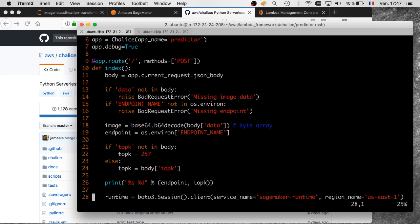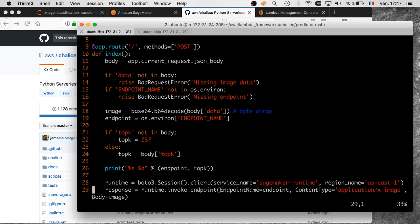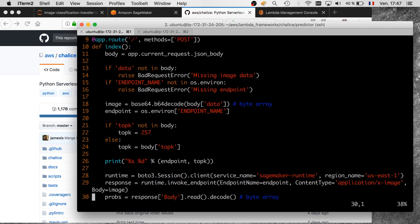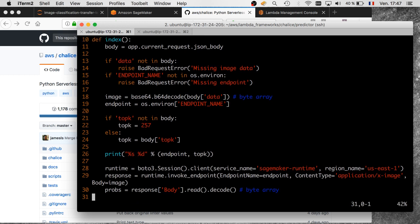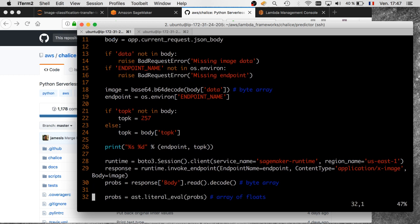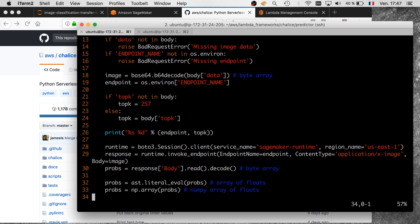I need to grab a boto3 client for SageMaker. I'm going to invoke the endpoint using the name I read from the environment variable, using the image I extracted from the body. Then I'm going to extract those probabilities. At this point, I will have 257 probabilities. It's actually a string—a byte array at this point—which is not convenient because I want a Python array that I can sort and filter. I do not want to see that full vector of probabilities. I just want to see the top k.